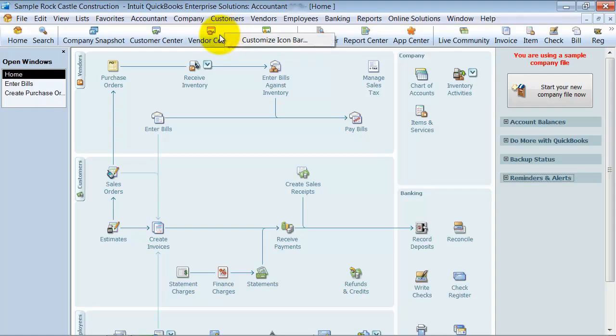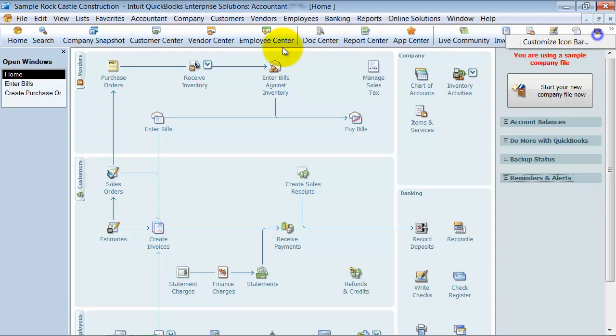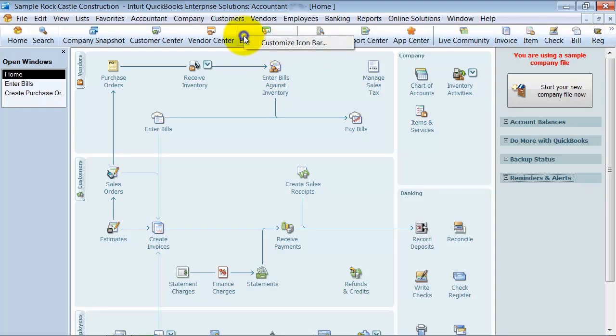I can right click anywhere. Right click and choose Customize Icon Bar.